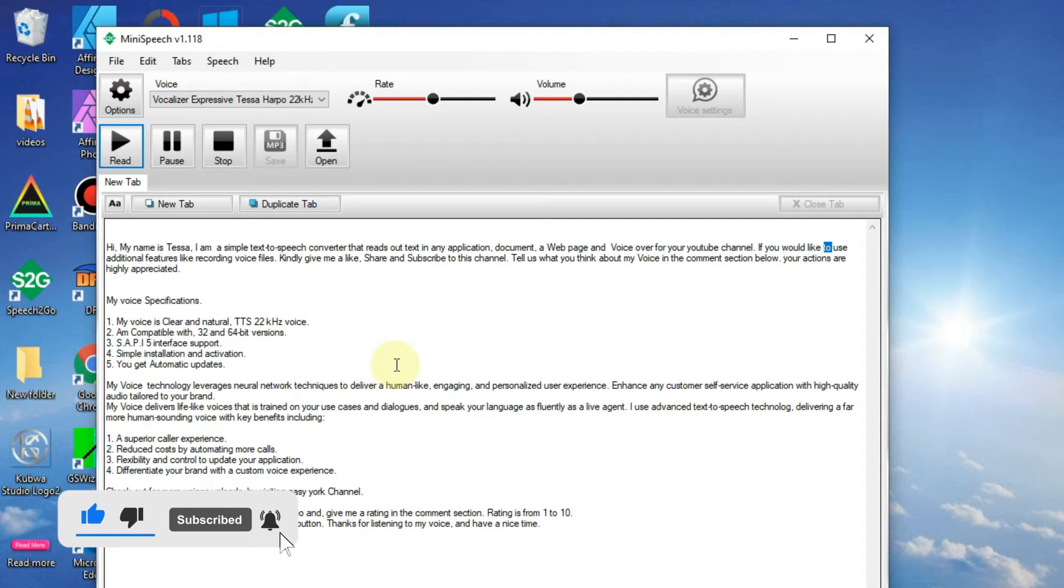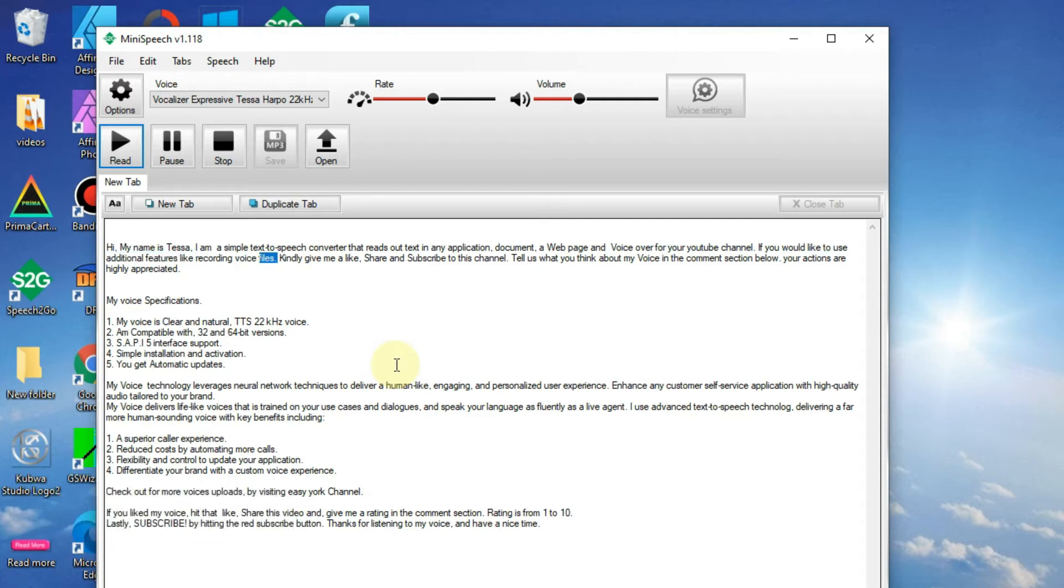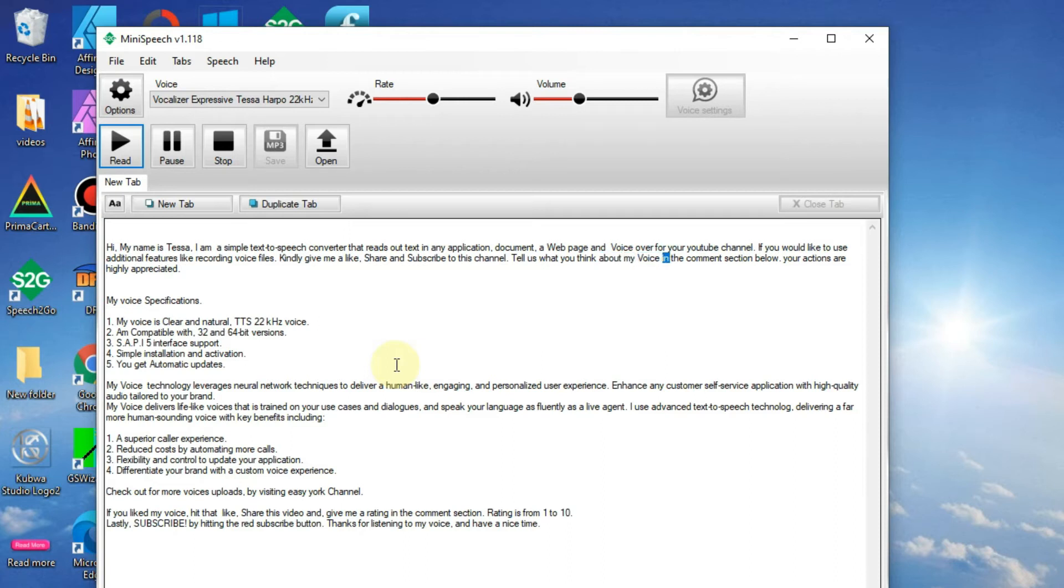If you would like to use additional features like recording voice files, kindly give me a like, share, and subscribe to this channel. Tell us what you think about my voice in the comment section below. Your actions are highly appreciated.